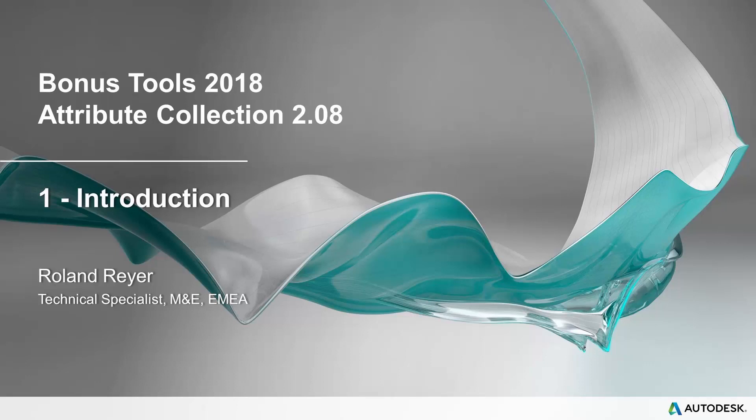Hello, my name is Roland Reier. I am a Technical Specialist for Maya at Autodesk Media Entertainment in Europe.